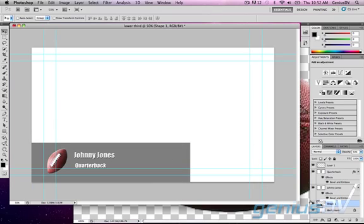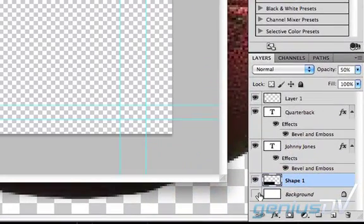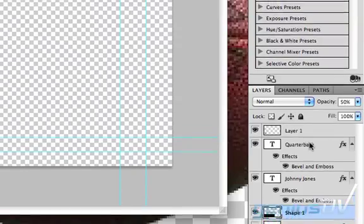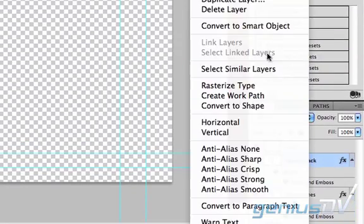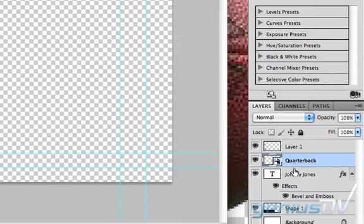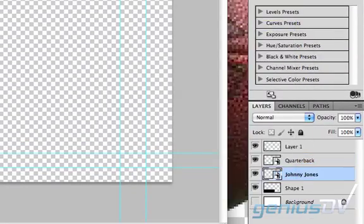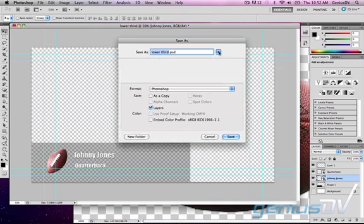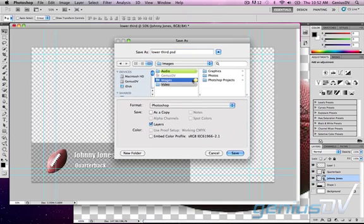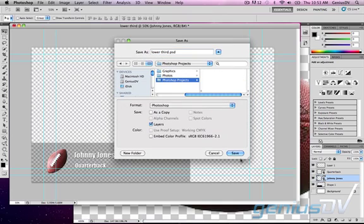Before saving the project turn off the background layer and convert each text layer to a smart object. Converting to smart object will preserve the bevel and emboss. Save the Photoshop project to your Final Cut project folder.